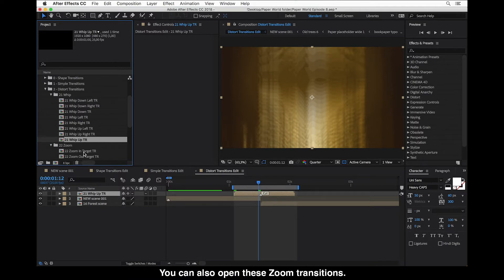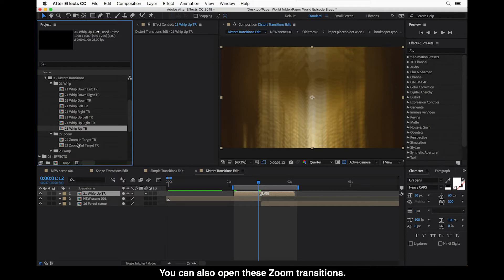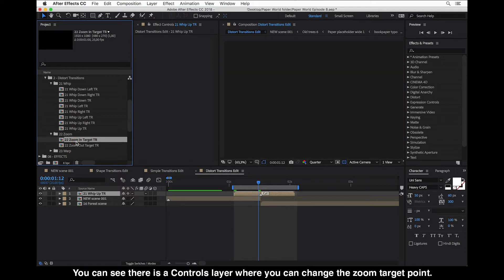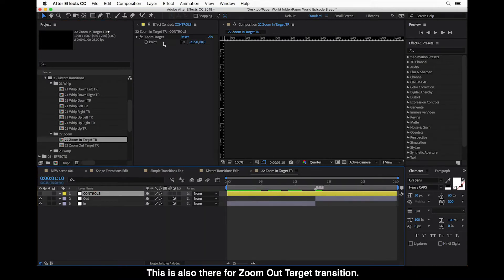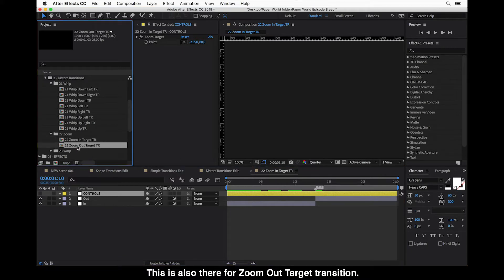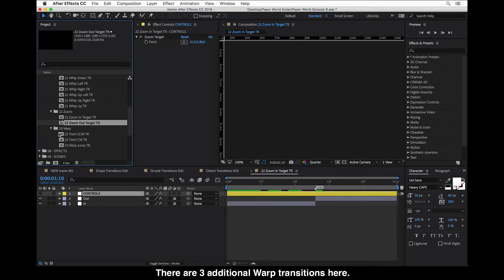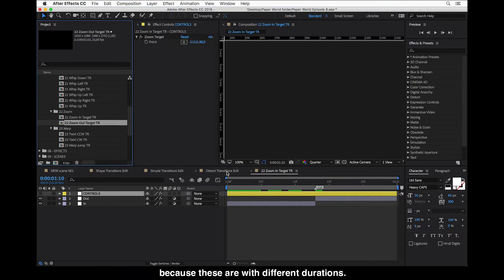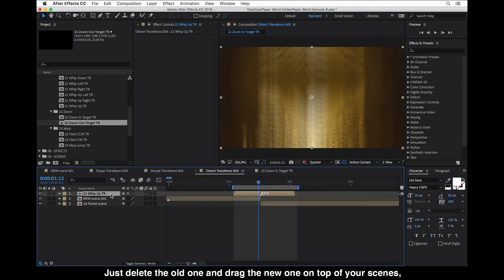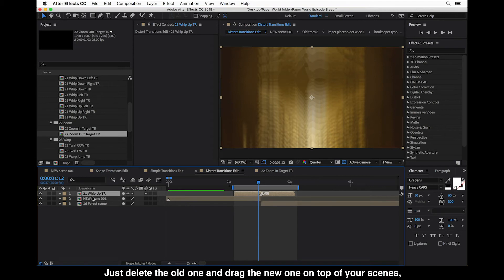You can also open the zoom transitions and you can see there is a controls layer where you can change the zoom target point, and this is also there for the zoom out target transition. There are also three warp transitions with different durations, so don't try to replace these when testing what suits best for your scenes — just delete the old one and drag a new one on top of your scenes and try it out.